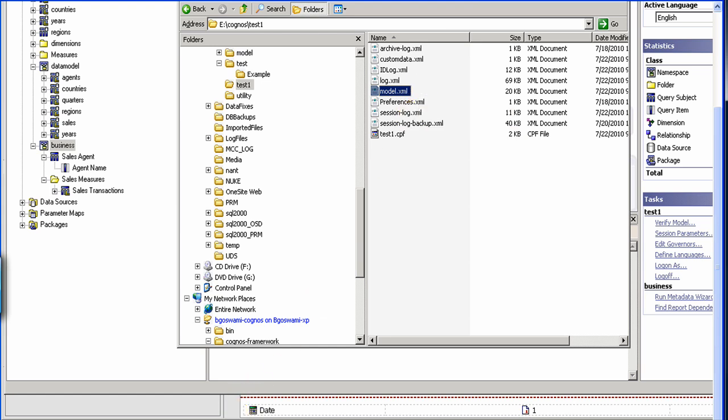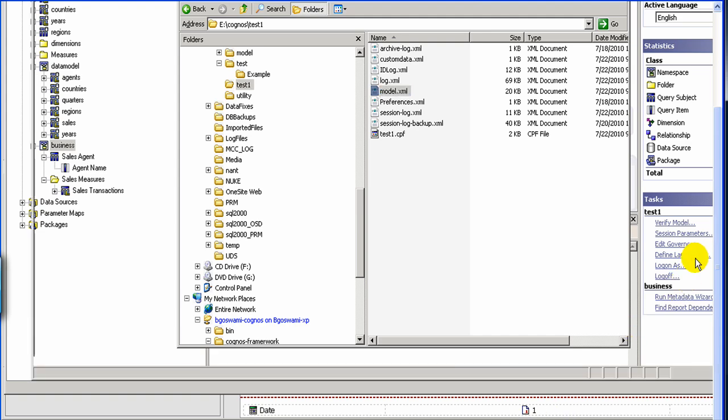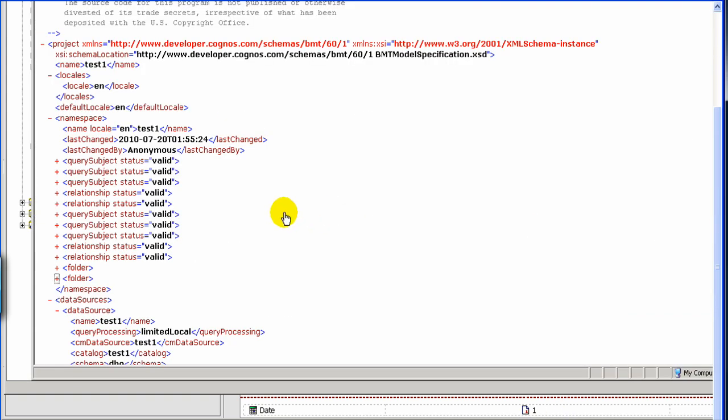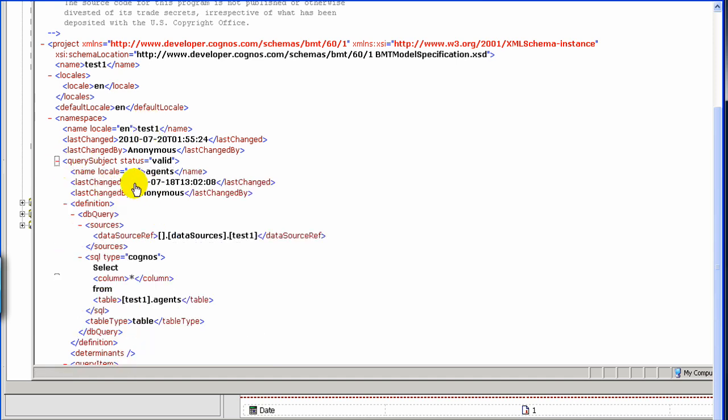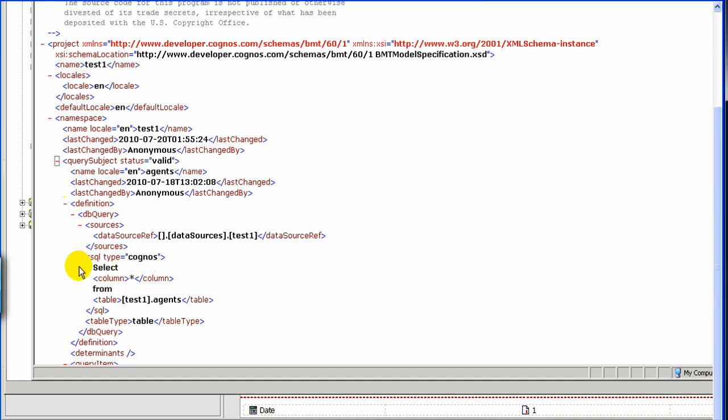And model.xml looks something like this. As you see here, it's just like a XML file, typical XML file, which represents your hierarchy of the Cognos model. Here, you have lots of query subjects. Here, you have a namespace, which is test1. Then, you have your query subject. Query subject, again, is agents. And then, you have the definition, which is your data sources test1, which is the table. And then, it has a query, select star from test1, which basically gets all your columns.